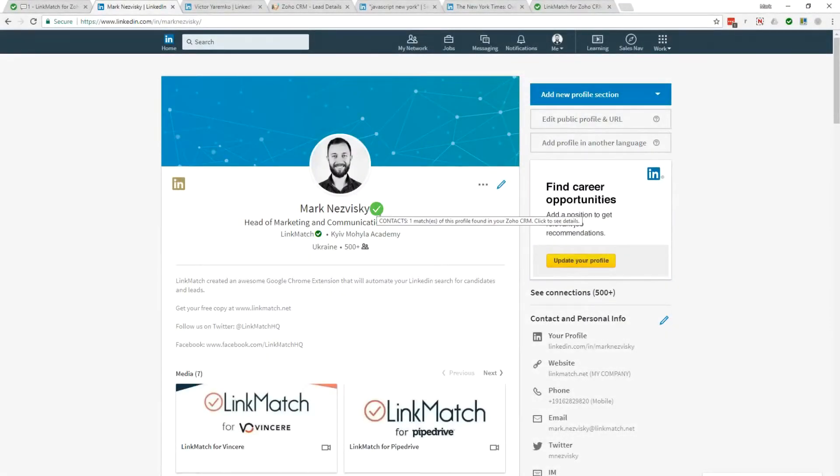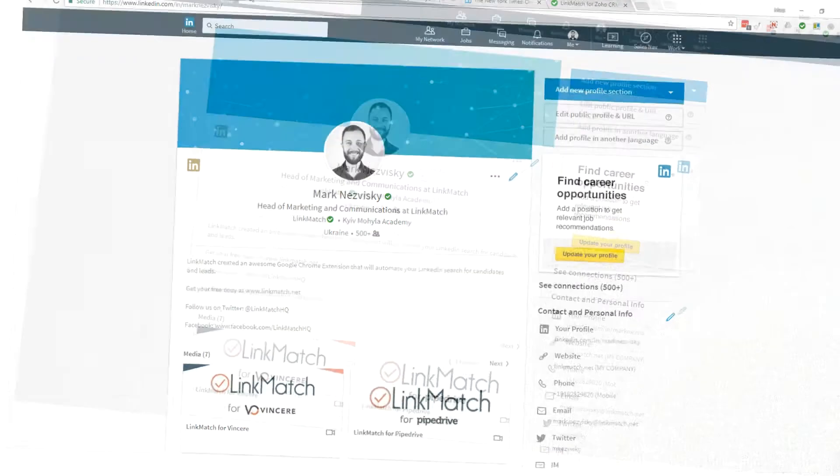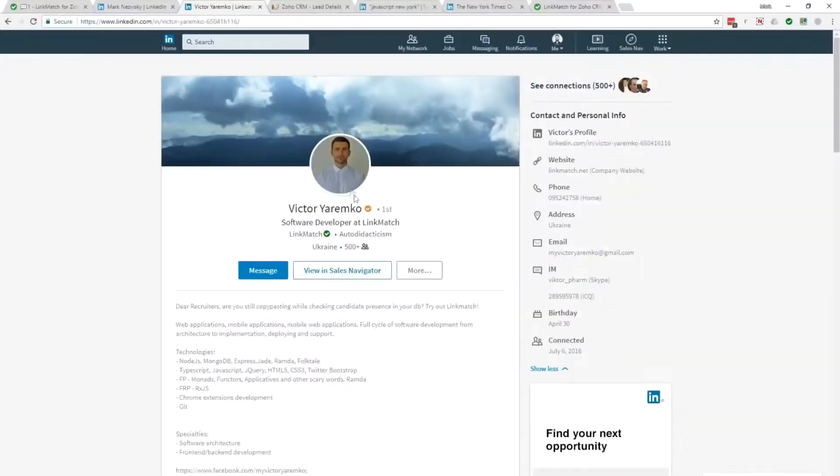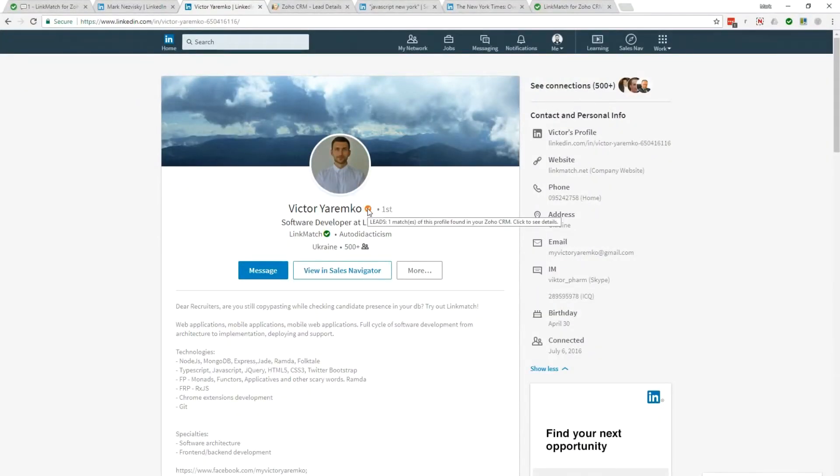You will see a green checkmark if a LinkedIn profile is already in your Zoho CRM as a contact and an orange checkmark if it's a lead.